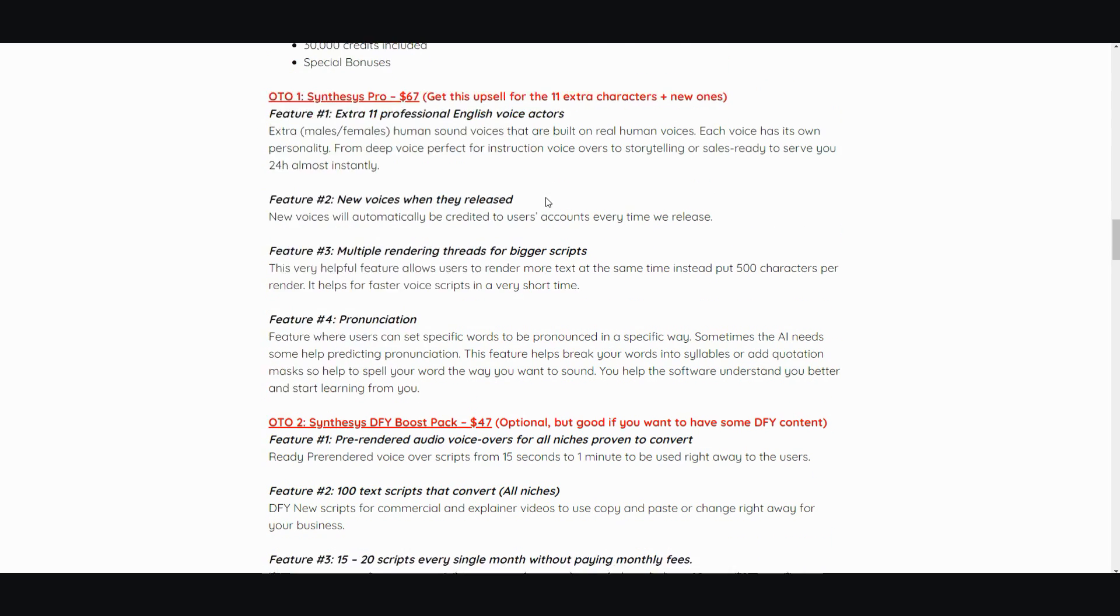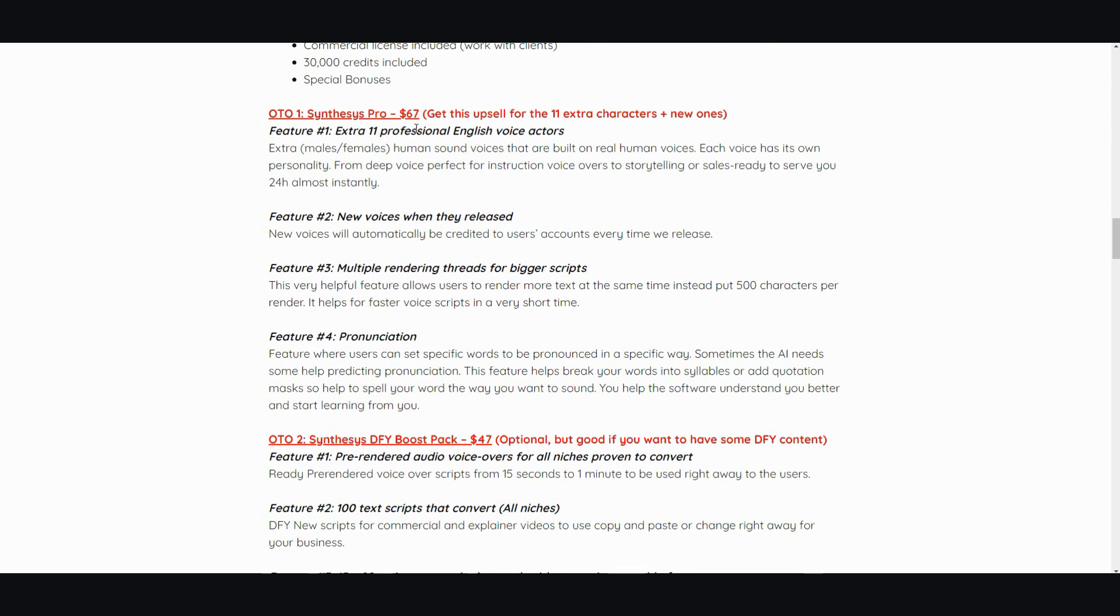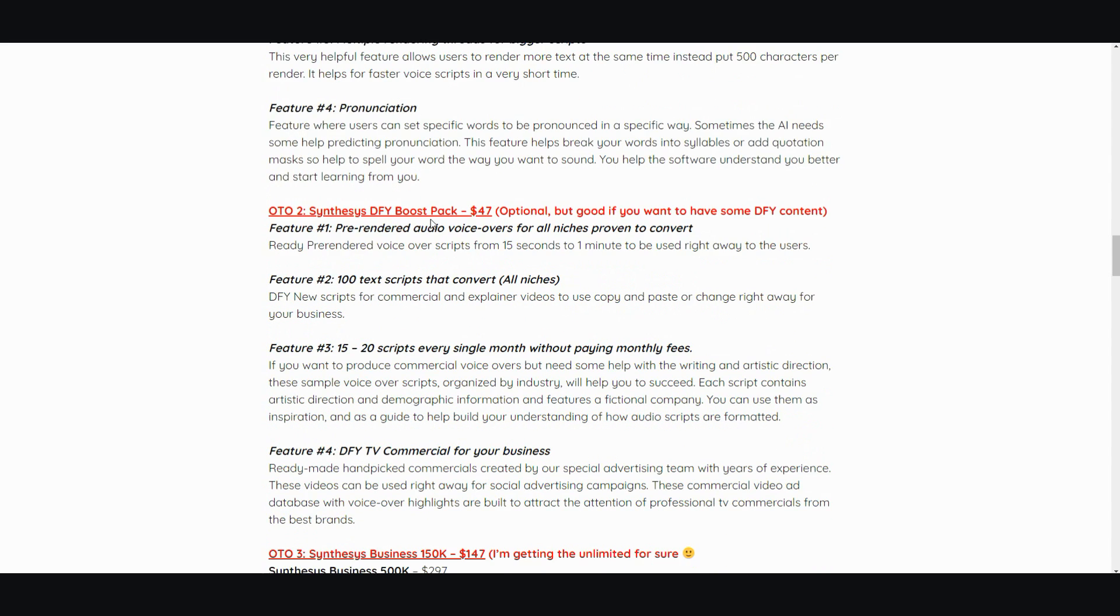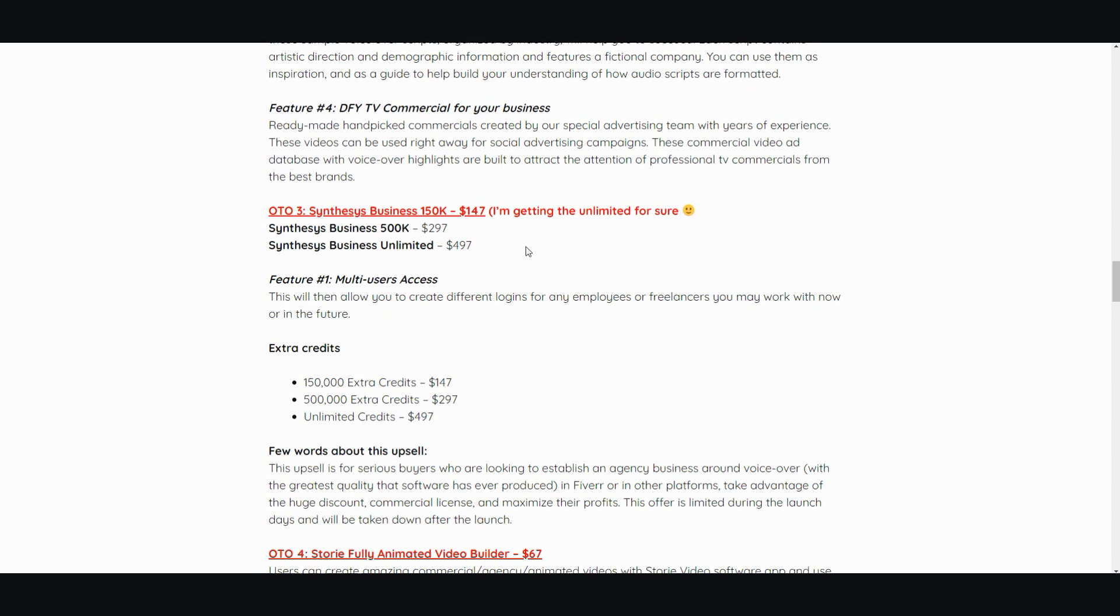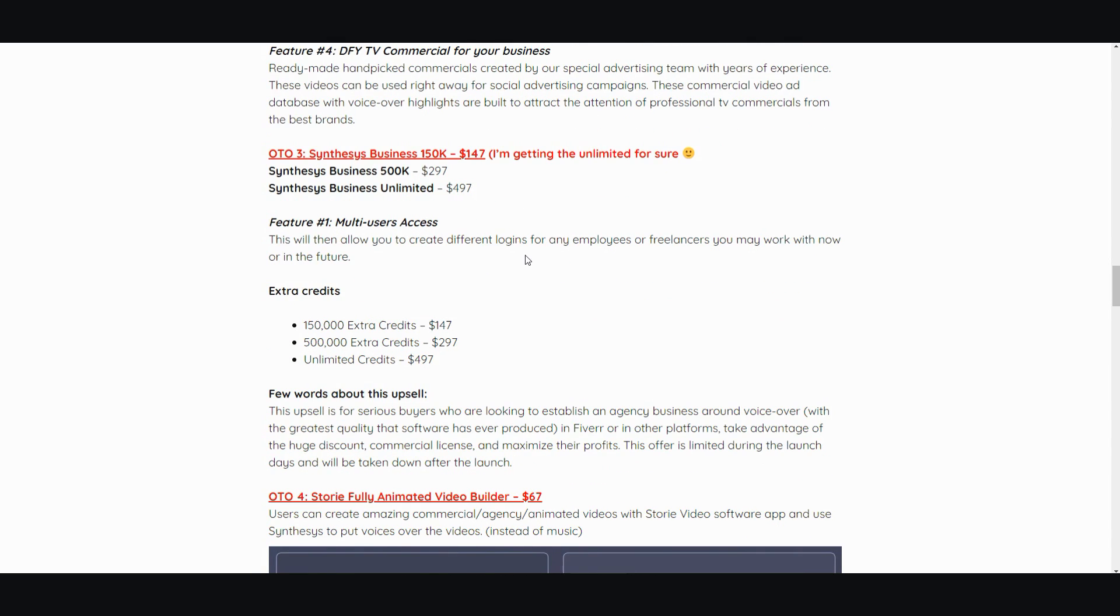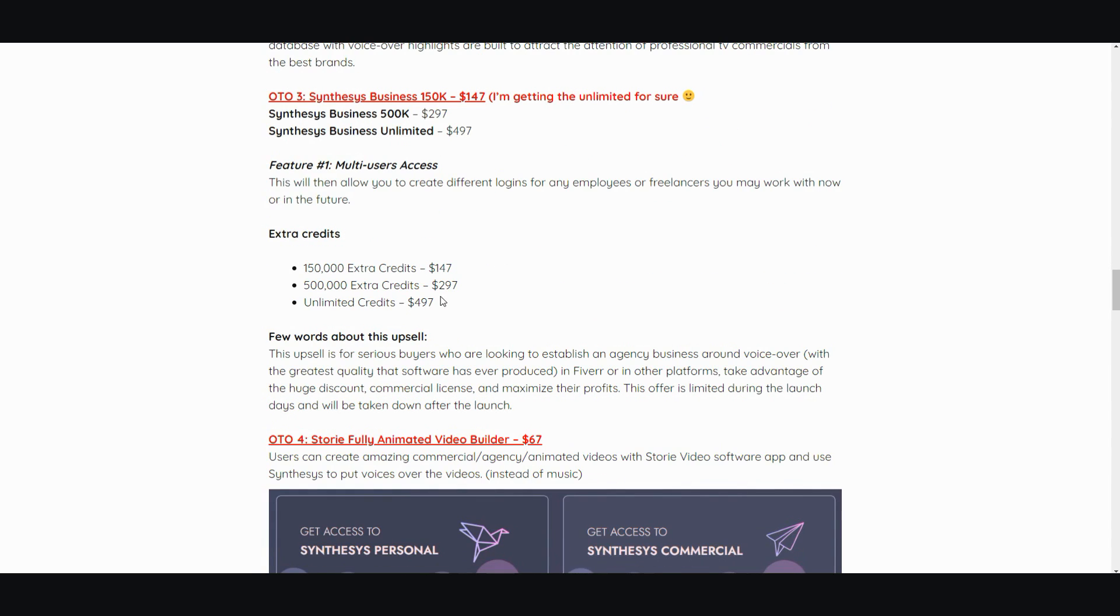$67. And then they try to charge you a whopping $500 - almost five hundred dollars - just to use unlimited credits, to get rid of that credit system. So you're looking at about $600 if you want to have unlimited access to this Synthesys text-to-speech software, or you get to buy credits and be a slave to them.